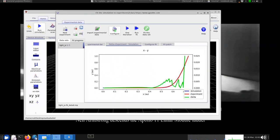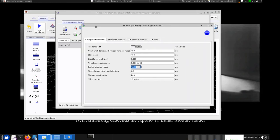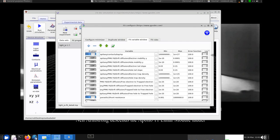We're now going to click the Configure window and look at what's going on. These options here in the Configure Minimizer — I wouldn't touch these, just leave them alone. There are things like what type of algorithm you want to use to fit: do you want to use a downhill simplex or Newton's method? I'd just leave these on default. Then you've got the Fit Variable window that I want to talk about.